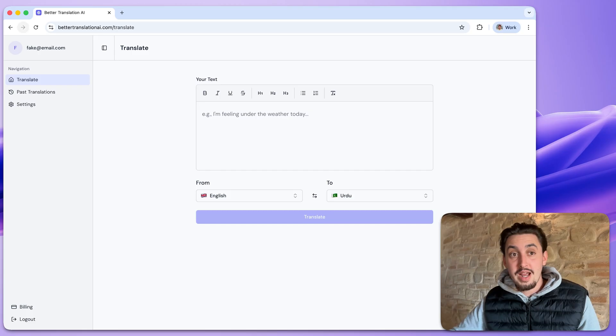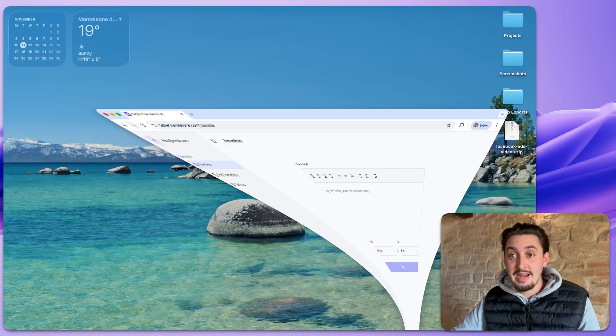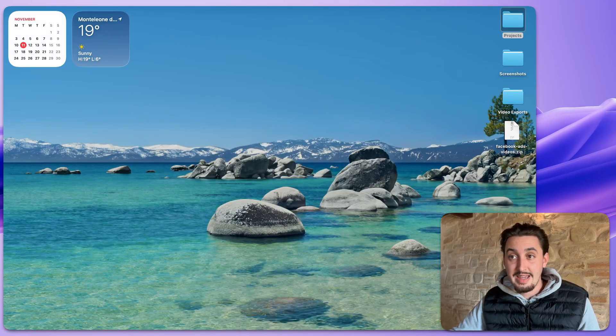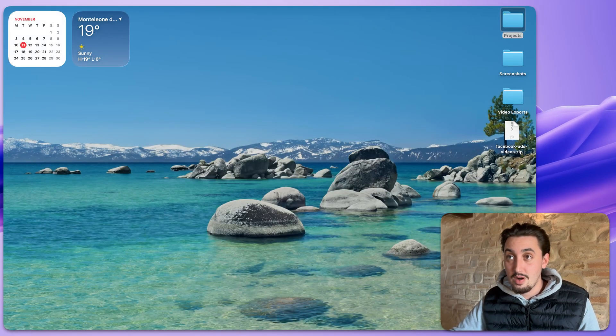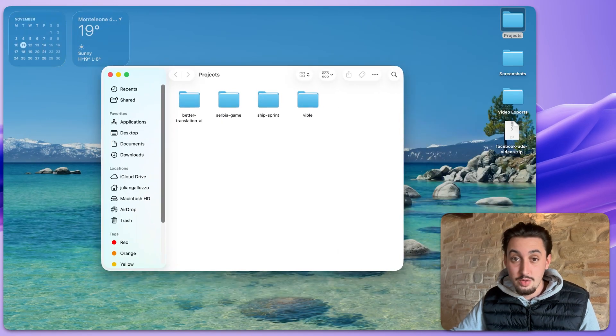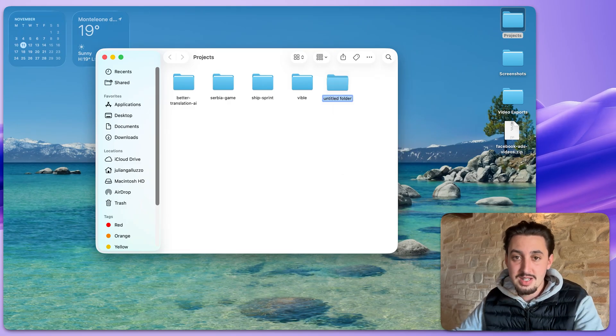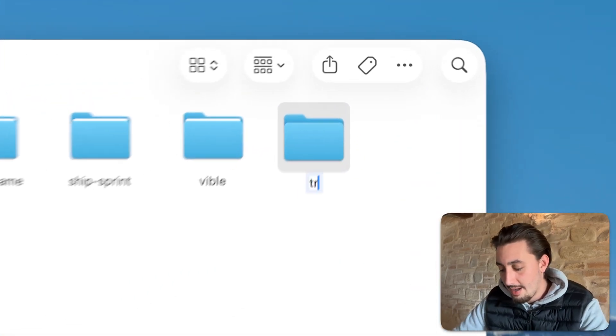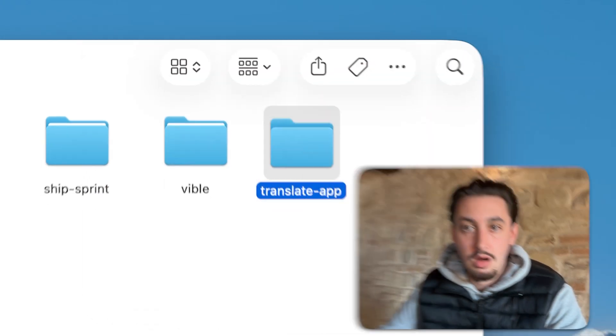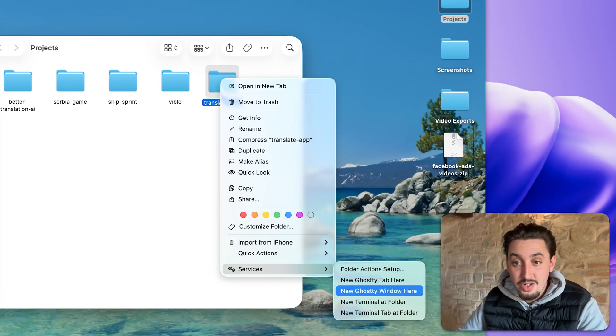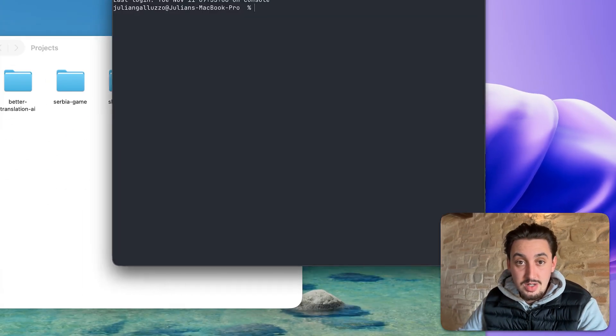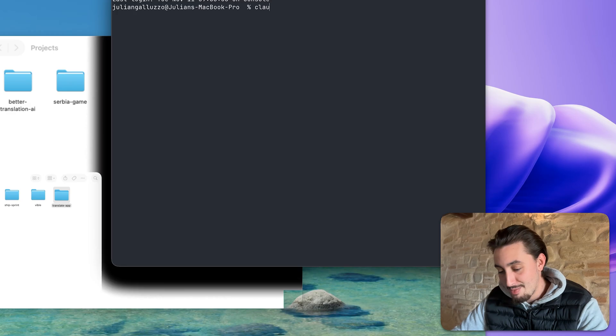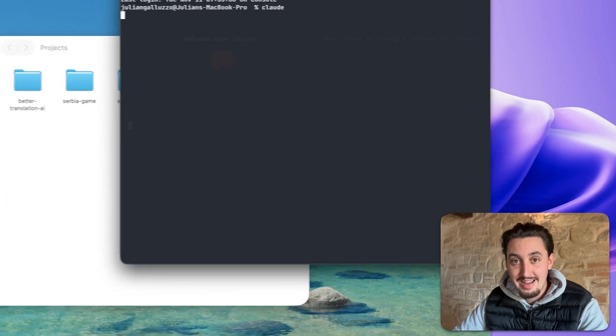First things first, what I would assume I need to do is go ahead and create a folder on my computer for this. So I'm just going to call this translate app. And then I'm going to start a new ghosty window here. And I'm going to pop open Claude.